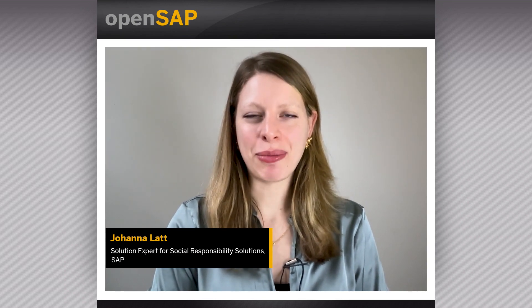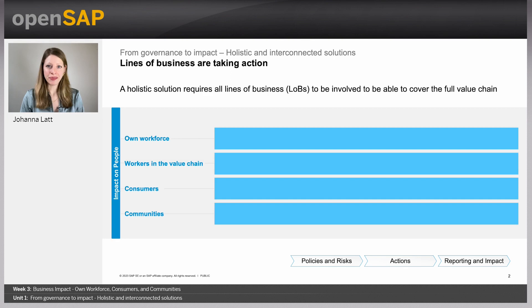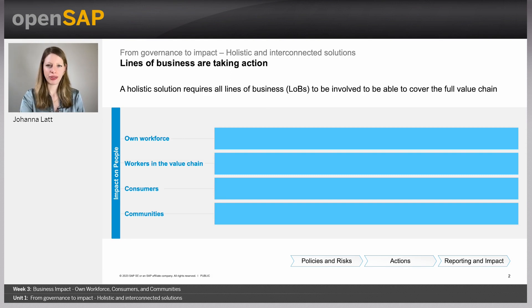Hello, my name is Johanna Latt and I'm a social responsibility solution expert at SAP. In today's unit we'll talk about holistic and interconnected solutions and how SAP can help you get started on your human rights due diligence journey. Now that you know the topic of human rights due diligence in some more detail, let's talk about how to tackle it with the help of SAP.